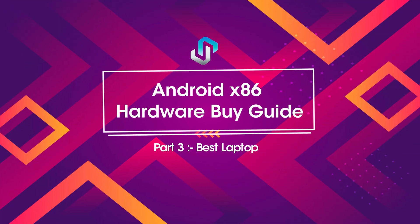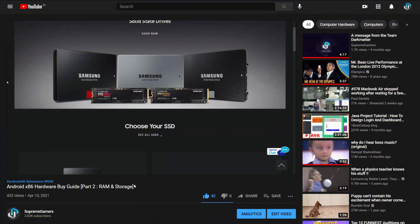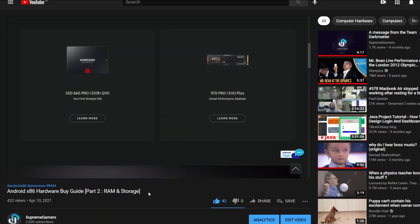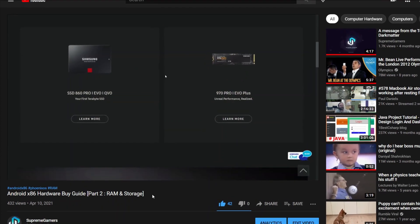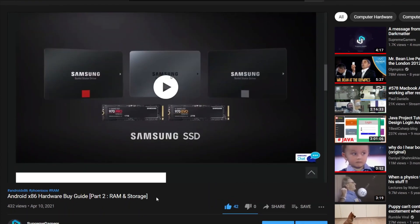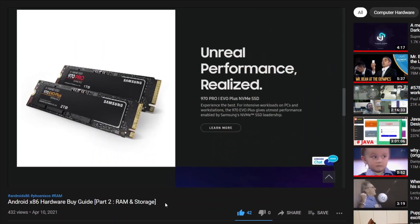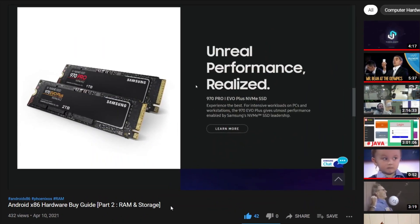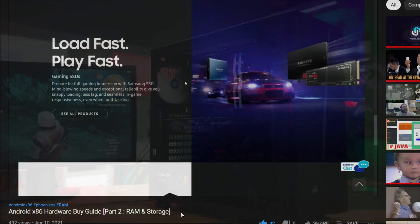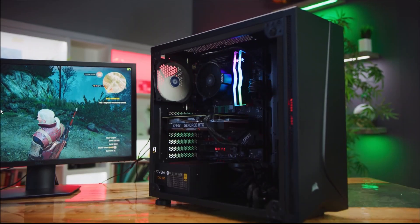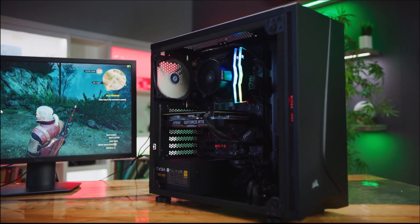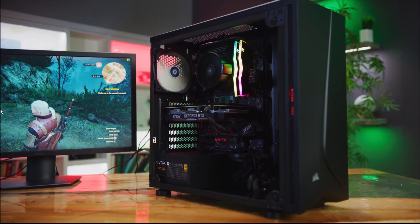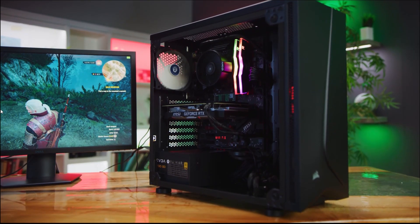Hi! Welcome to another amazing video from Team Supreme Gamers. In our last Hardware Buy Guide video, we discussed some of the best storage and RAM upgrades you can do right now for Android x86. We also discussed some of the things that you should consider before getting the best RAM or SSD for your budget.